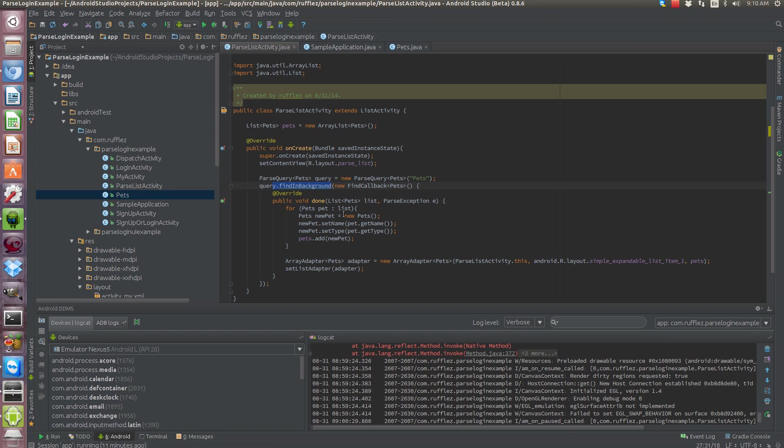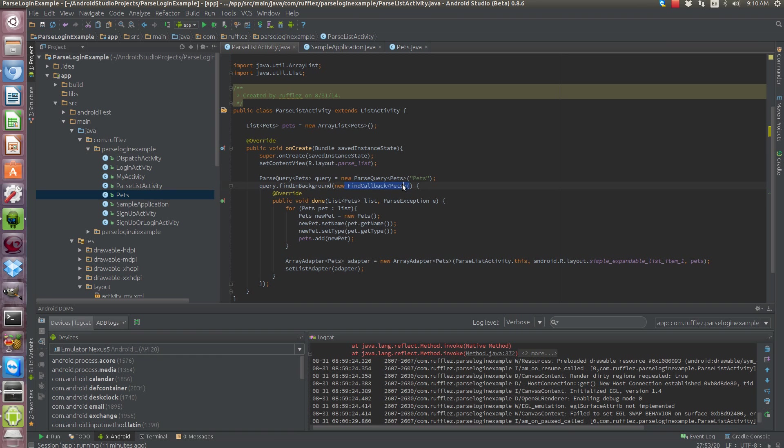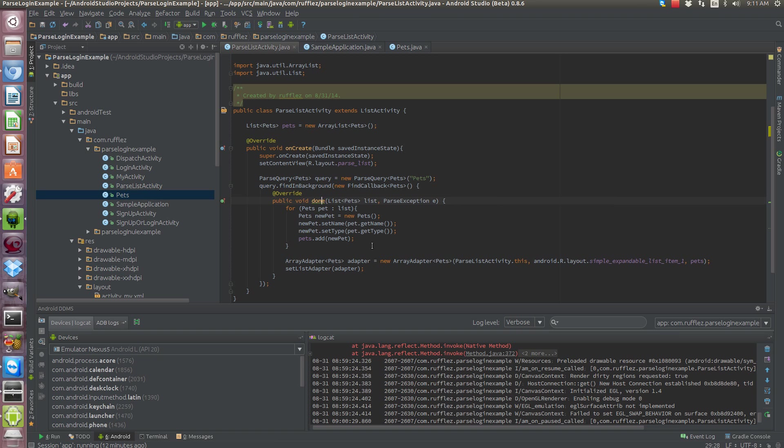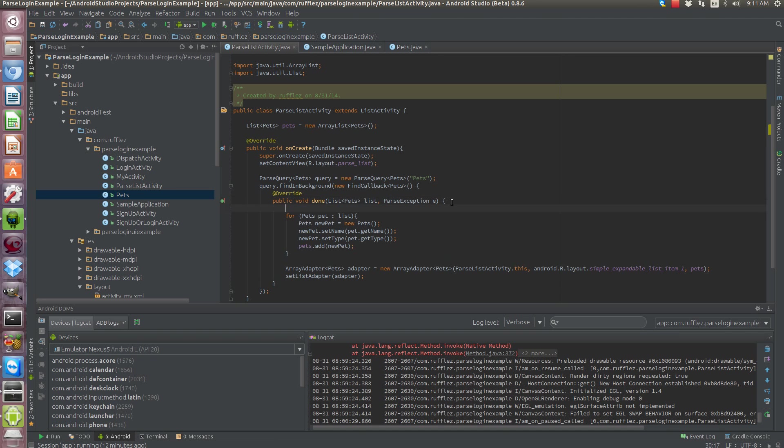So they make it nice, they do all this for us, the finding background. So we need to call a new find callback. Remember we're passing in our objects so we need to grab this and then the method that gets called is done. So once we're done we need to do something with the list that's pulled from the server. It may throw an exception so like if you have no network you're going to throw a parse exception. So let's actually fix this right now.